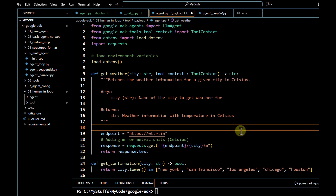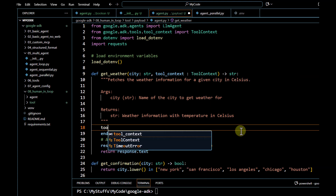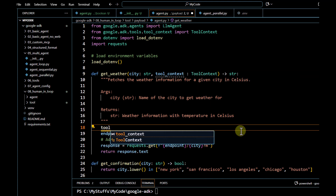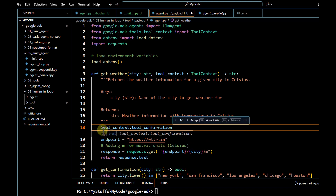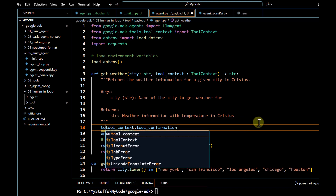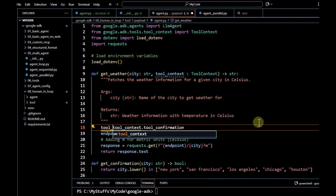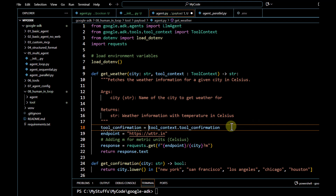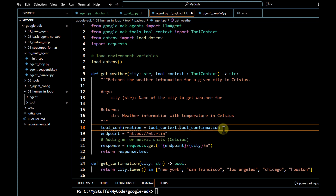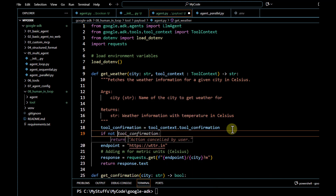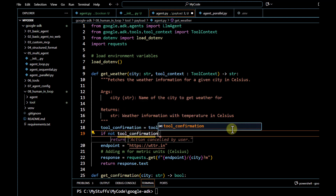We are going to name it `tool_context` and it is going to be of type `ToolContext`. The first step is to get the tool confirmation — we use `tool_context.tool_confirmation` and store it in a variable called `tool_confirmation`. This will let us know whether any confirmation has been received or not.